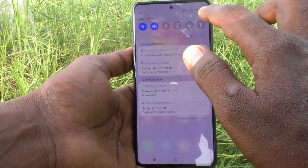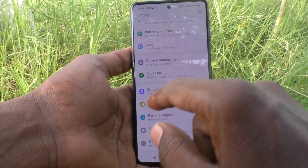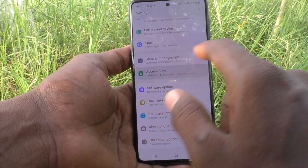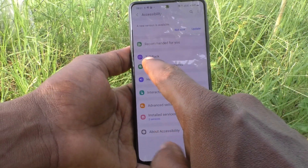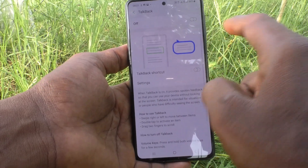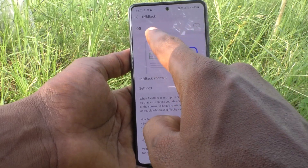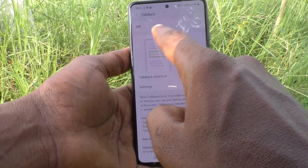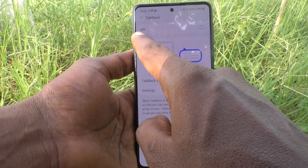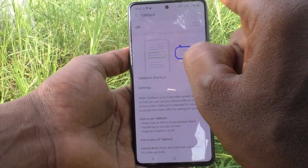First of all, go to the settings of your phone, click on Accessibility, and click on TalkBack. Turn on the button against TalkBack — here it is already turned off. If you want to turn on TalkBack, just use this button.